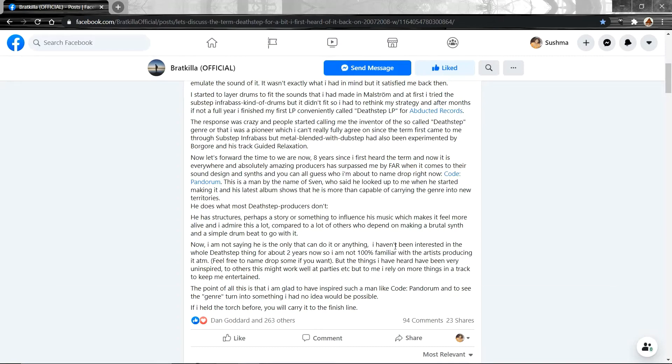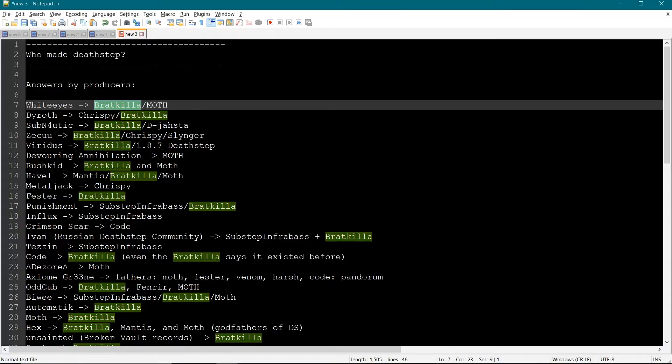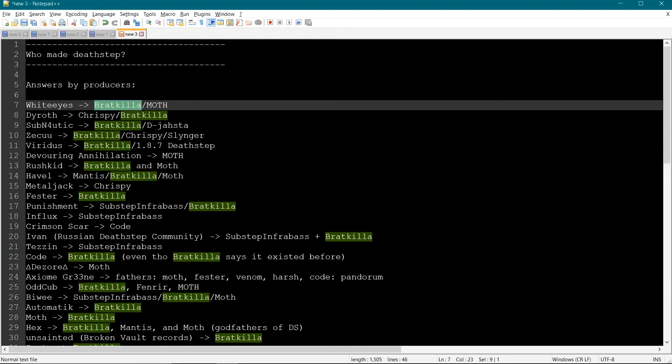But again, do remember this one point that a genre is not created by one person. Sure, there is a pioneer that creates the genre and coins the name, does the first experiments. But to make it into something that Deathstep is today, it requires the contributions from many, many people.